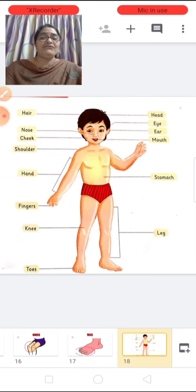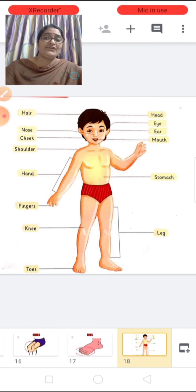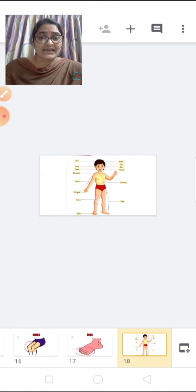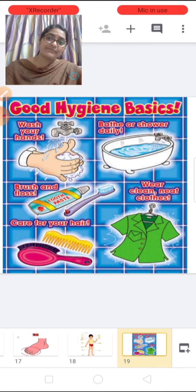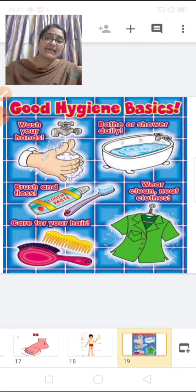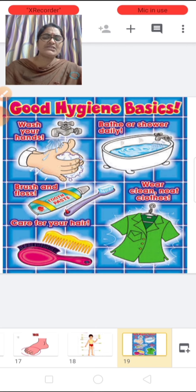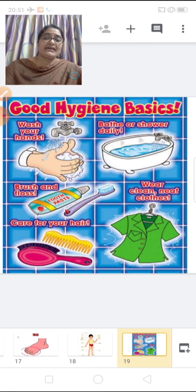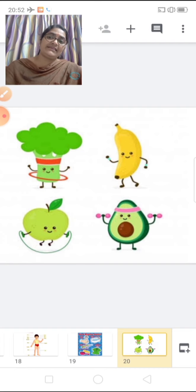Now children, we have learned the different parts of our body and their importance. So we should take proper care of them also. We should keep our body clean — we should brush our teeth twice a day, take a bath daily, wear clean clothes, wash our hands frequently, and cut our nails and keep them clean. We should exercise daily and eat healthy food to stay strong and healthy.